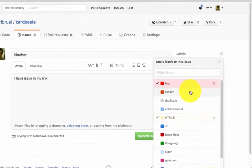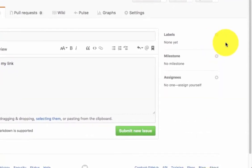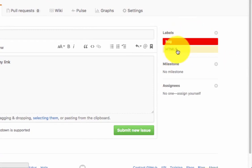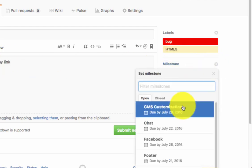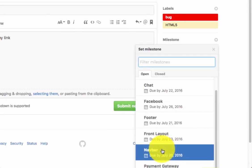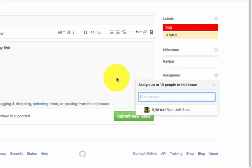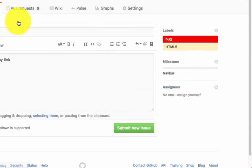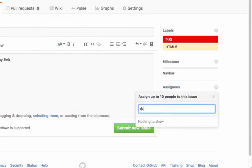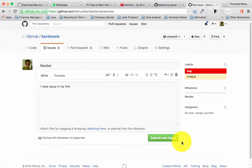After clicking bug and html and closing the label menu, you'll see the labels 'bug' and 'html' appear on the issue. For the milestone, this issue is under 'navbar' so I select it. You can see the progress for every milestone. If you have a group you can assign members - you put '@' and then the GitHub username of the person.